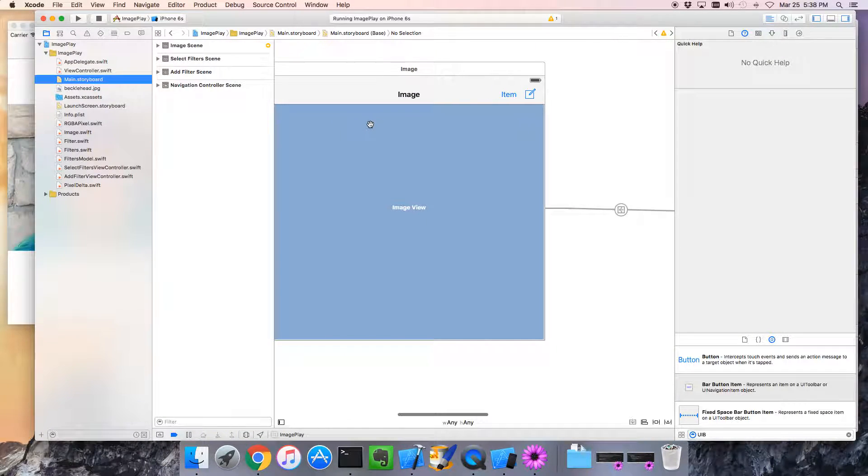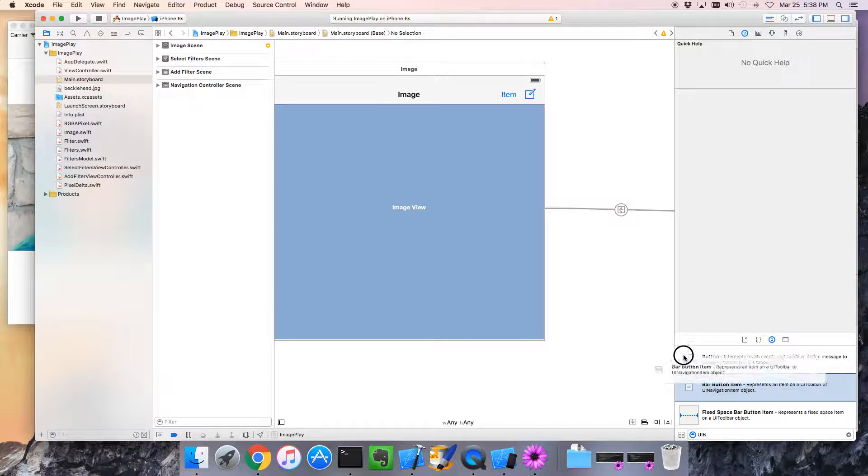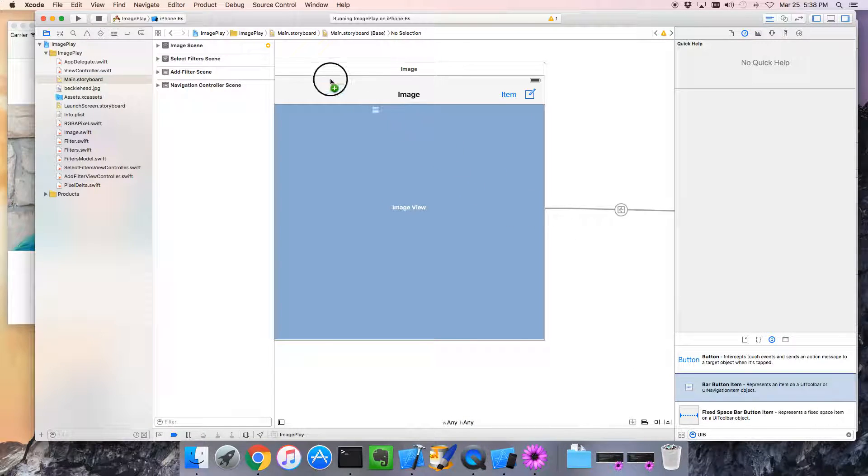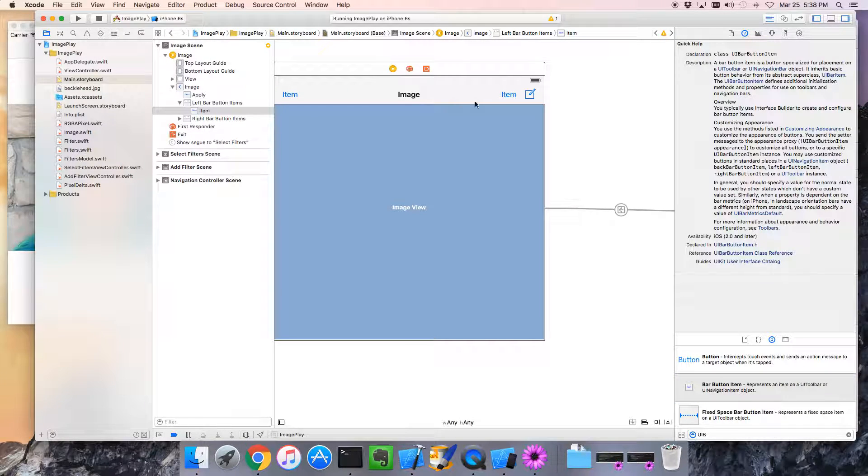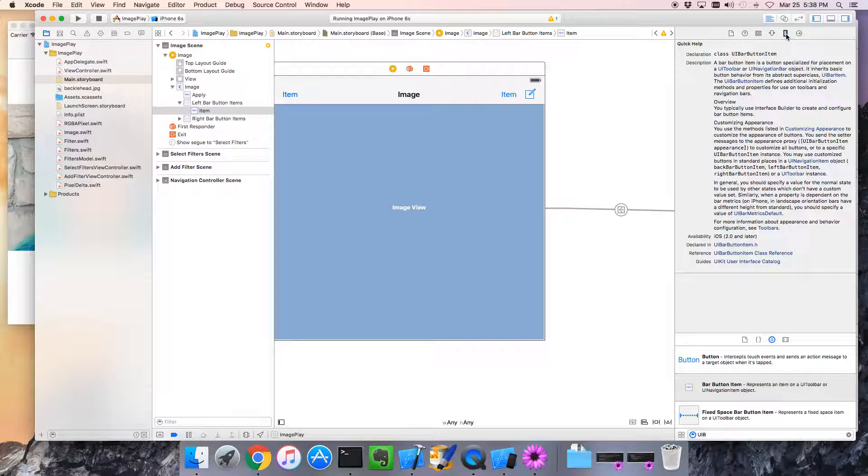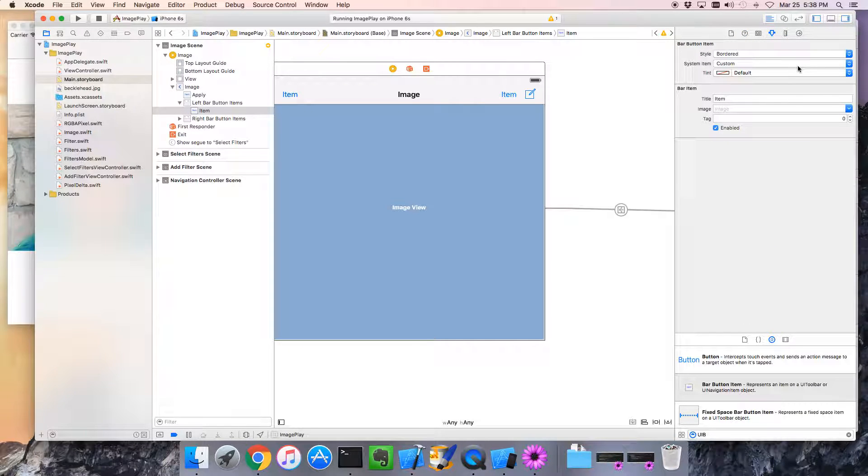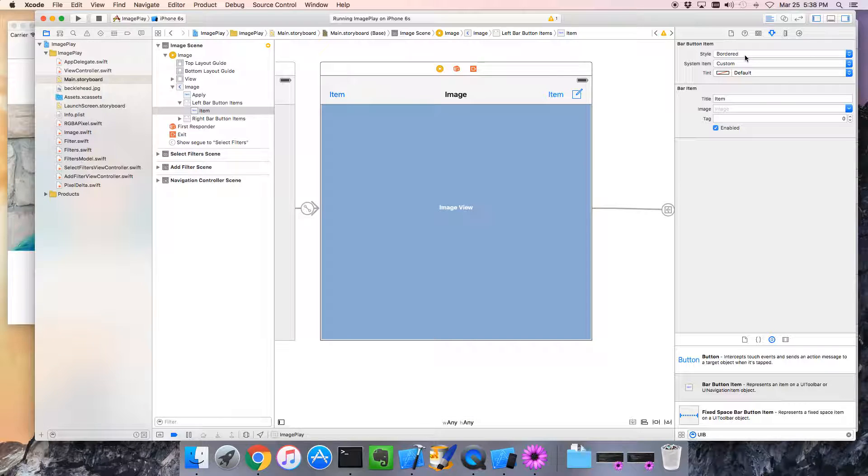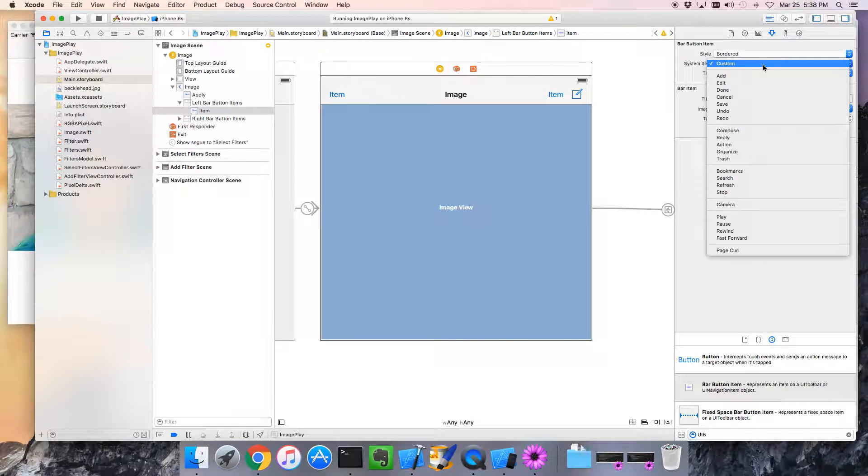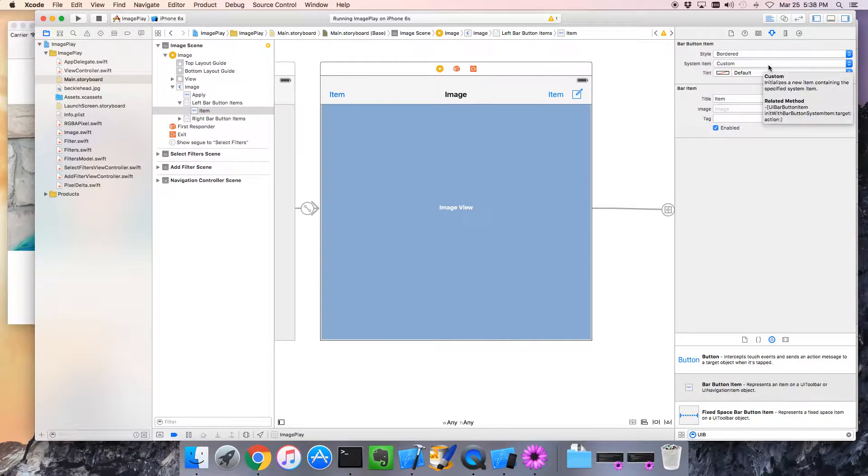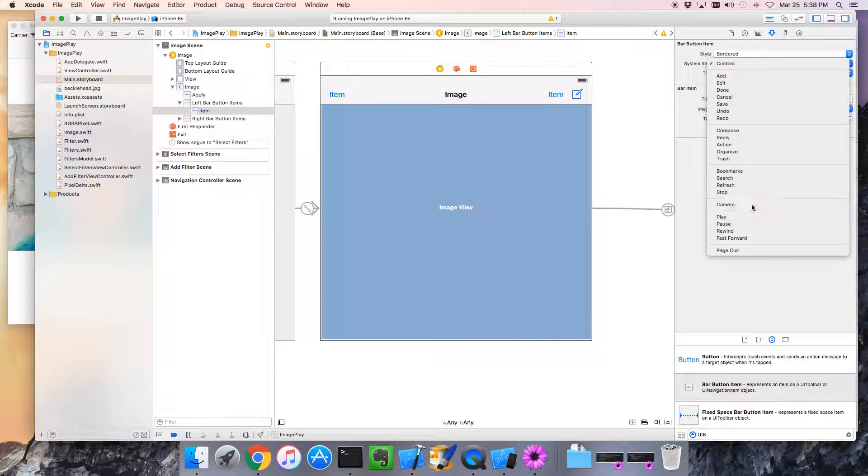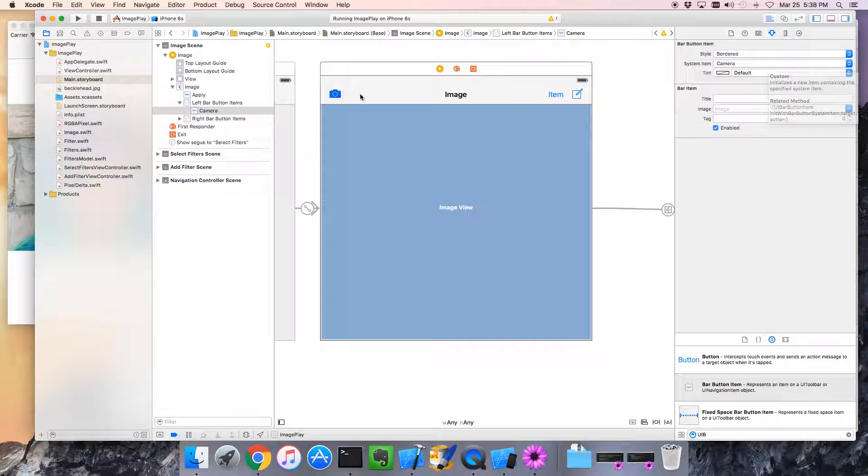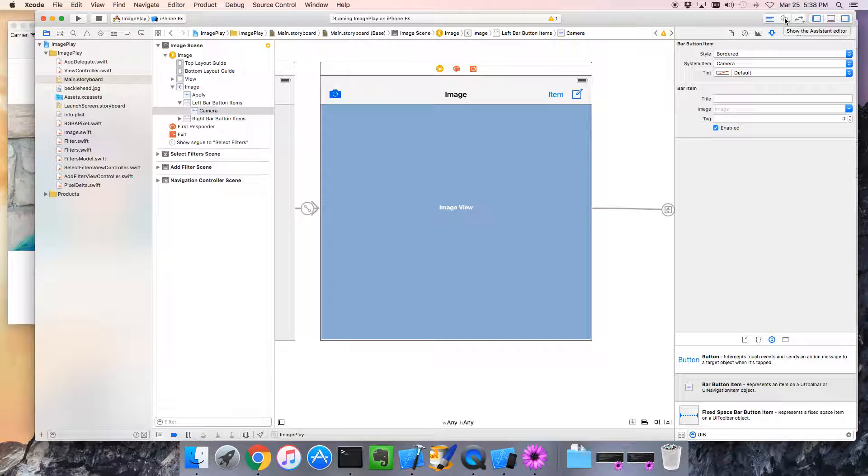So let's start with going to our storyboard. Here's our storyboard. We're going to add a new button. We still got this one here. And I want to place it over on this side. Next, I want to give it a system item. We want it to be the camera. There's the camera. So now it looks like a camera. Good stuff.